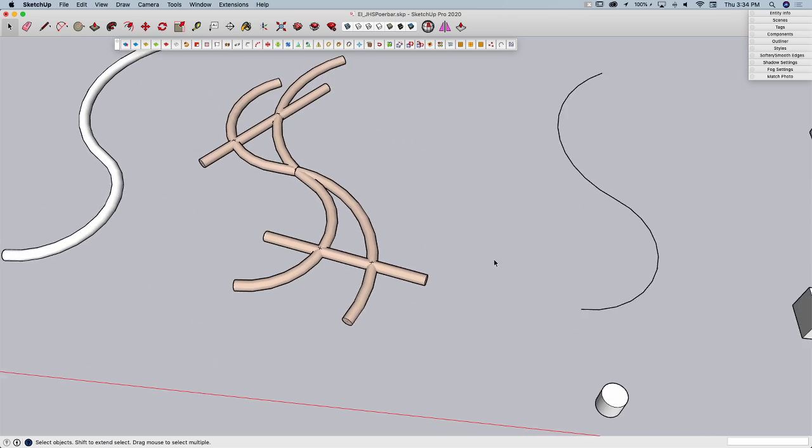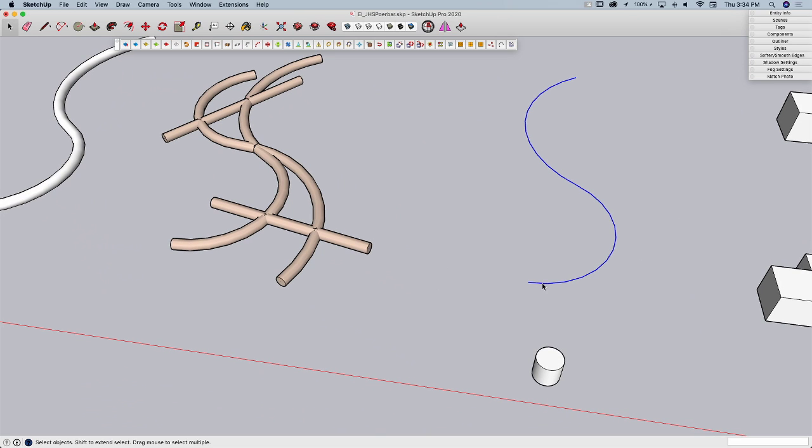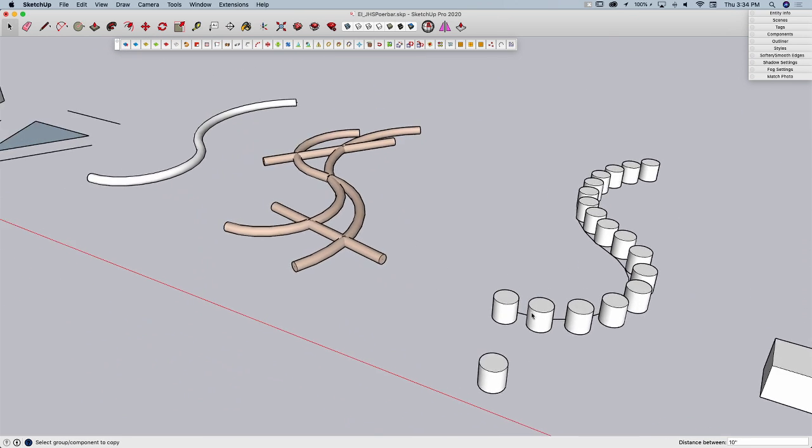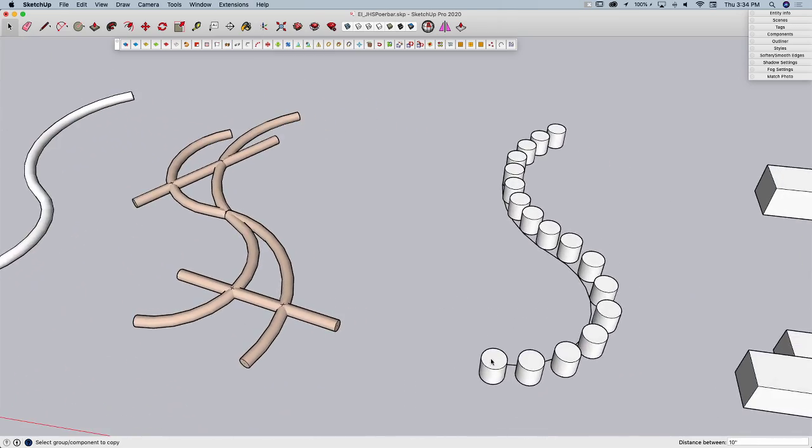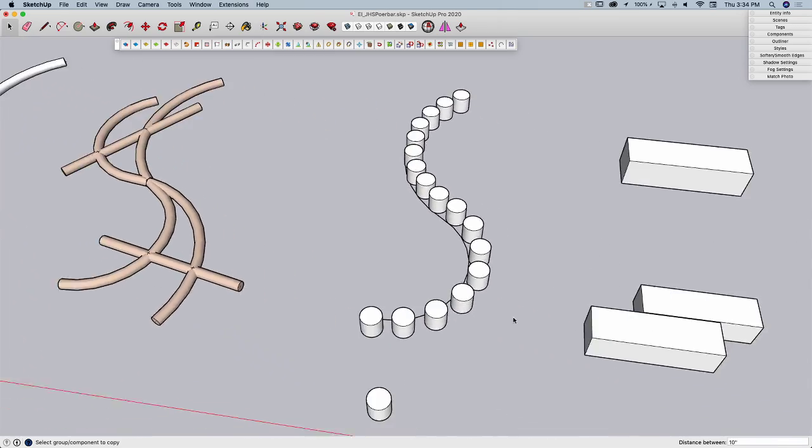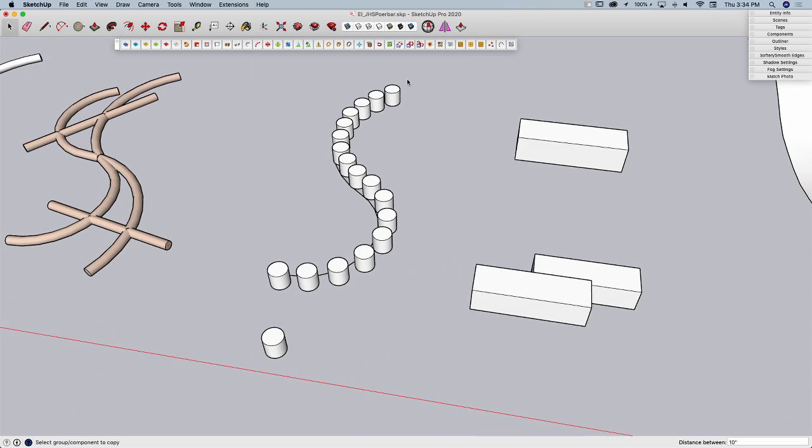Alright, Copy Along Path is going to allow me to take a line and then copy a component along that path. Pretty simple, pretty easy. It's a great way to make chains of things, that sort of thing.